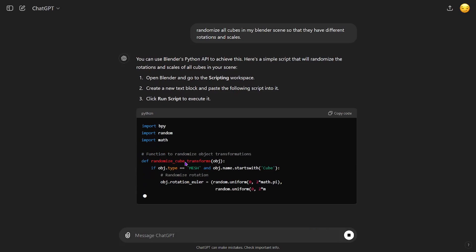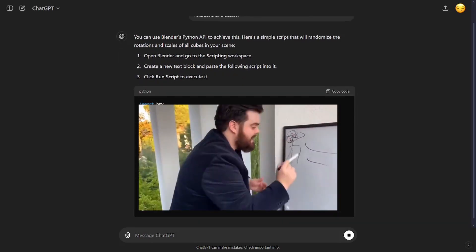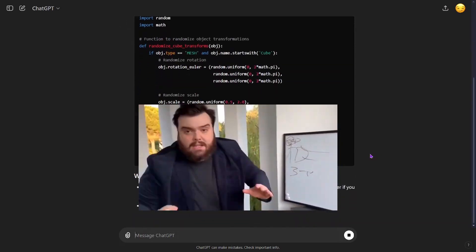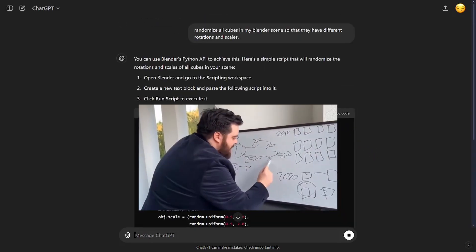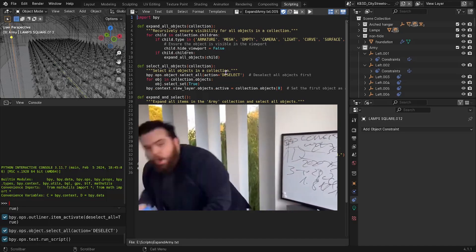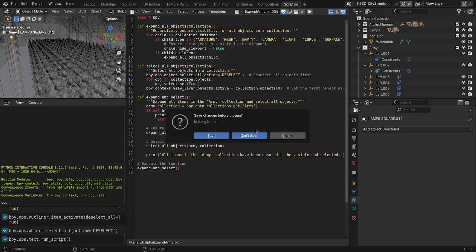And so it just goes ahead, babbles a little bit, tries to explain it. I don't usually read the explanation unless I'm feeling really spicy.